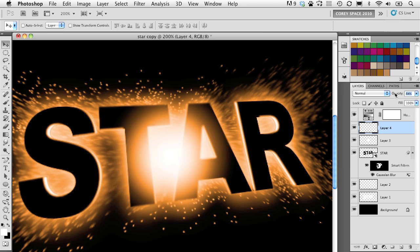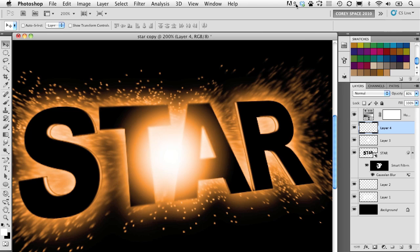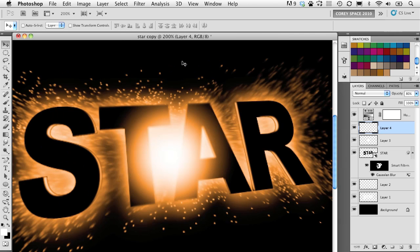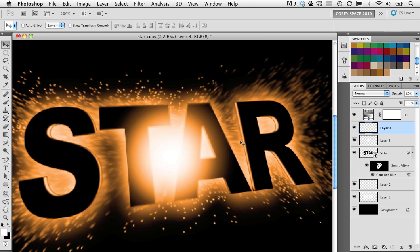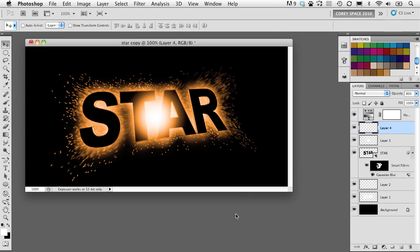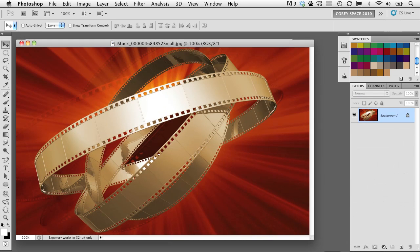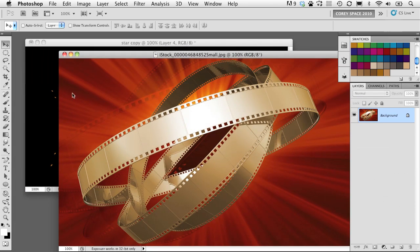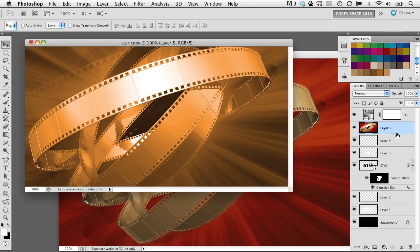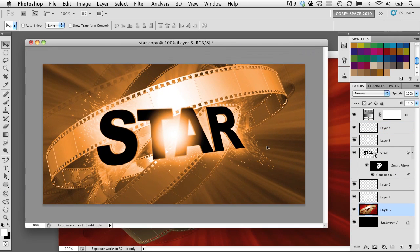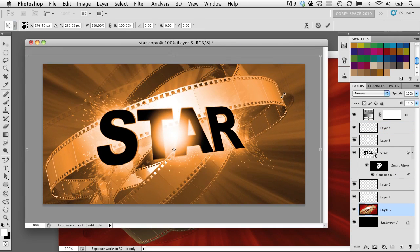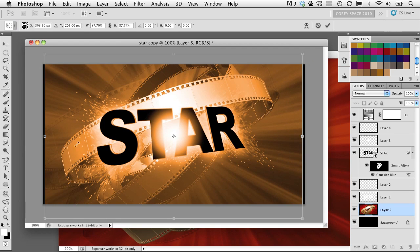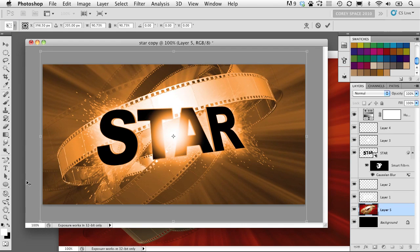So now all we need to do is just add a background element, which I've got this abstract film background here. I'm just going to take that and drag and drop it over. And because it's all beneath the hue saturation layer we created a moment ago, it's taken on that colorized effect. Let's actually do a levels adjustment on that film background. It's going to darken it up a little bit, boost that contrast.